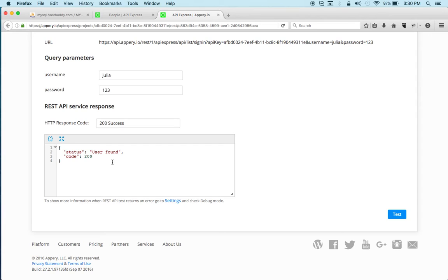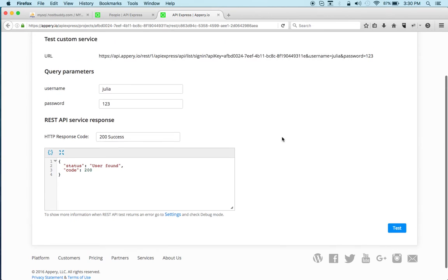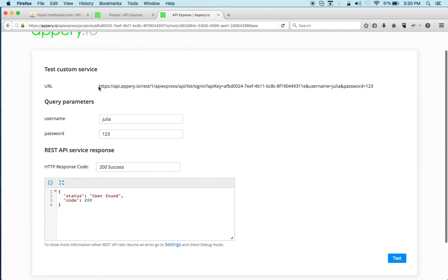And here we go, you can see that the user is now found and we also get this response here and again this is the service URL that you can then easily import inside the app builder.